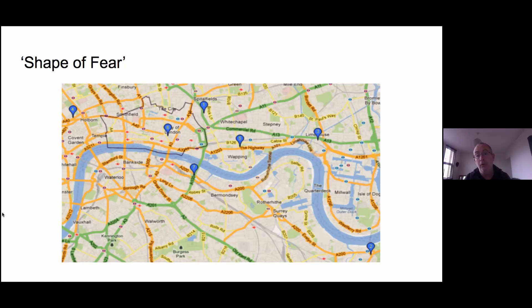This is the 'Shape of Fear' — Hawksmoor's churches mapped out in London. At the bottom right is the first church he built, St. Alfege's in Greenwich. That was built under rather mysterious circumstances — there was an old church there and the story goes the wind came along and blew the roof off. What actually happened was there was a tax on coal that had paid for the building of St. Paul's Cathedral, which was just about finished.